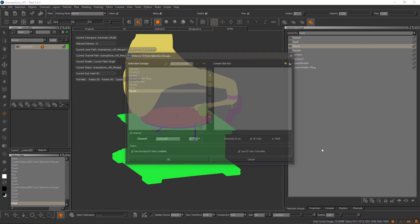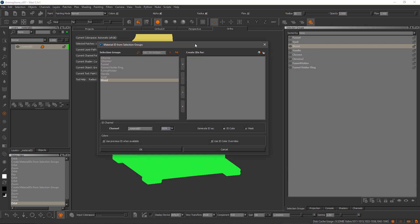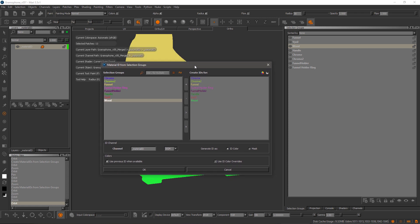As a new feature, you can now rebake your selection groups with the existing IDs. So if I turn on 'Use Previous ID', you can see I'm getting exactly the same colors as on the first bake. So if you've added new faces or new objects to selection groups, you can easily update your ID map.